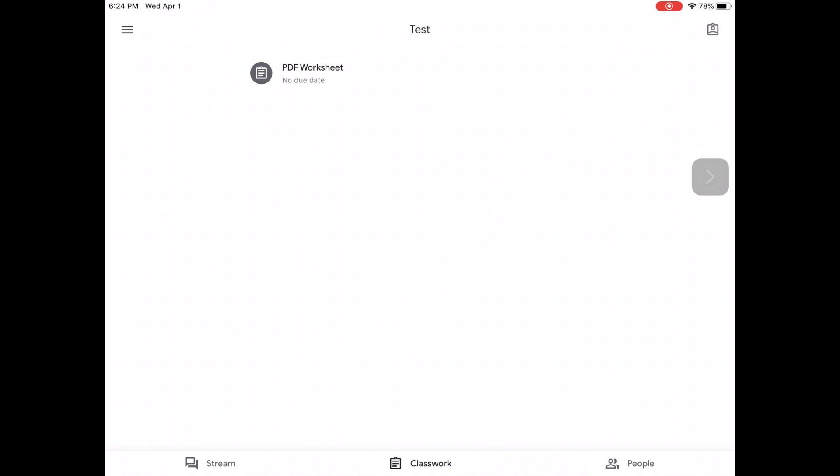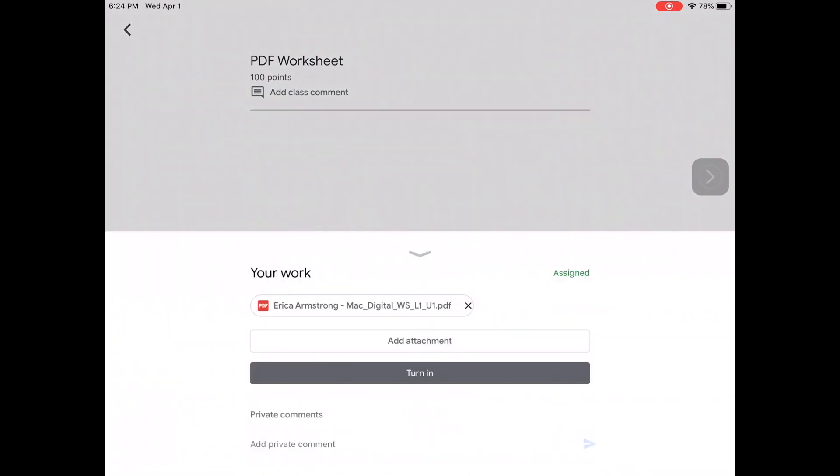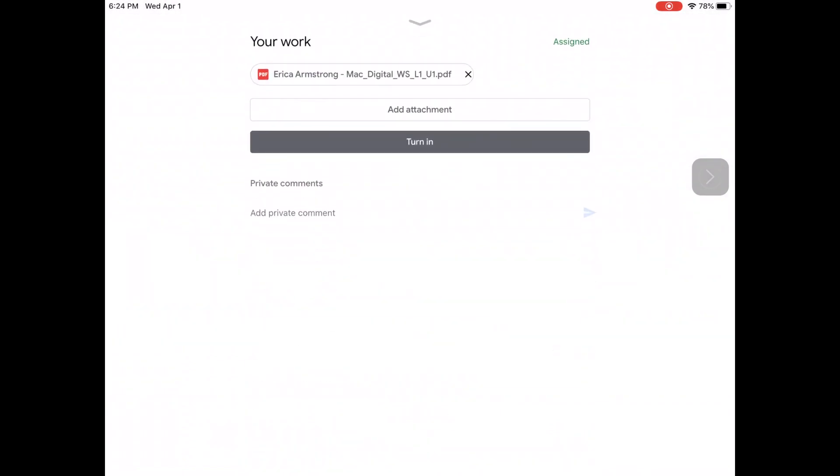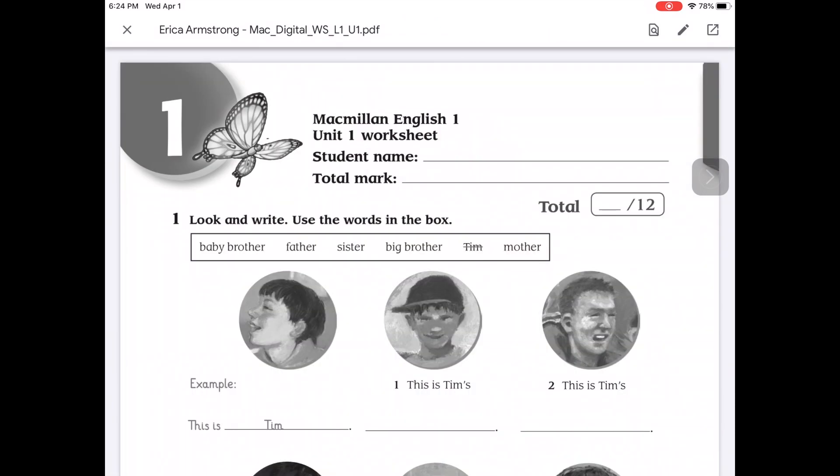I'm here in the Google Classroom app on iOS and I can open my assignments, pop open this info tab from the bottom, tap on the PDF file, and then it will load.